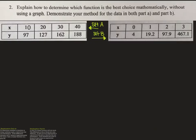We have a second question asking us to explain. When we're asked to explain, we want to use words and mathematical terms — numbers and expressions — to explain how we know this without using a graph. If something is linear, we're adding consistently each time; if exponential, we're multiplying. To show our work, we can say: to get from 97 to 127, we added 30; from 127 to 162, we added 35; from 162 to 188, we added 26. All of these are relatively close to 30, meaning linear is a great option.